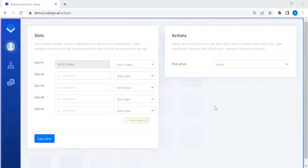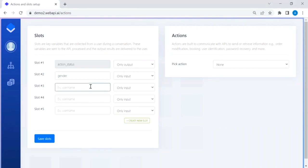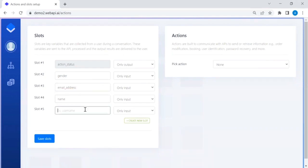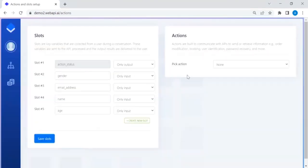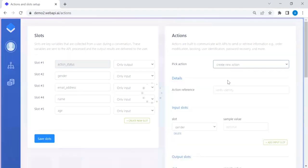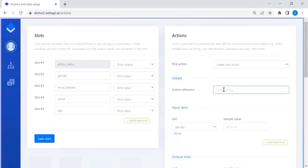Slots are the key variables collected from a user during a conversation. Going back to the tournament example, the key slots are: gender, email address, name, and age. Let's save these slots. In actions, we create a new action called 'list.'